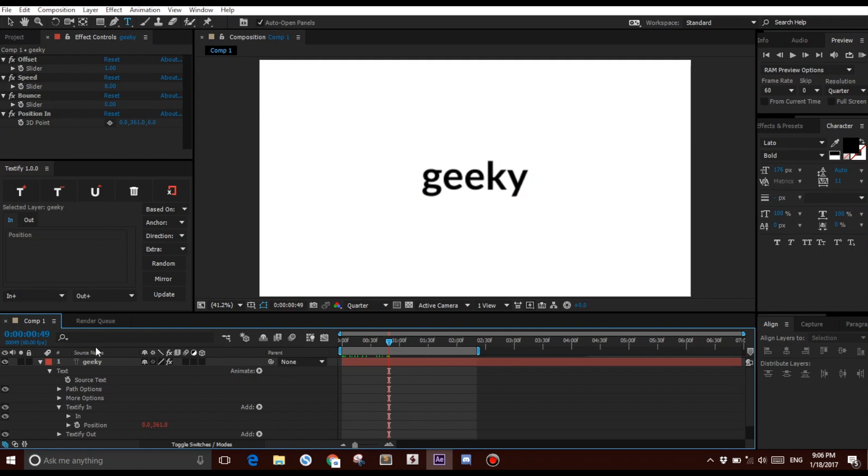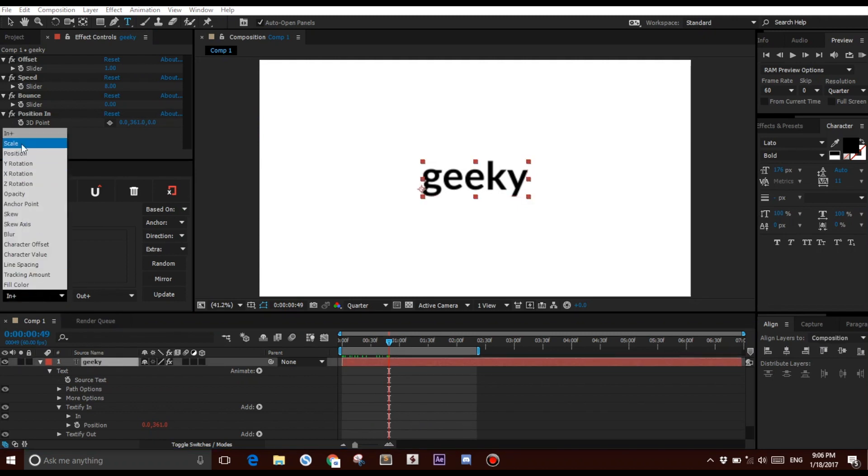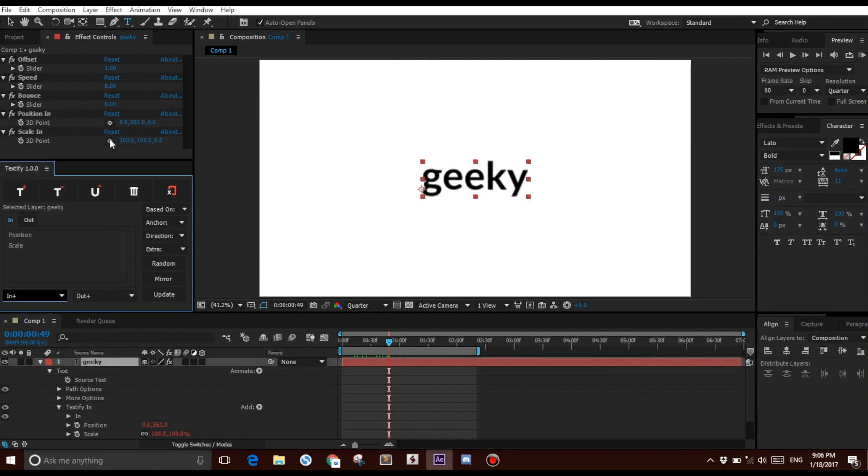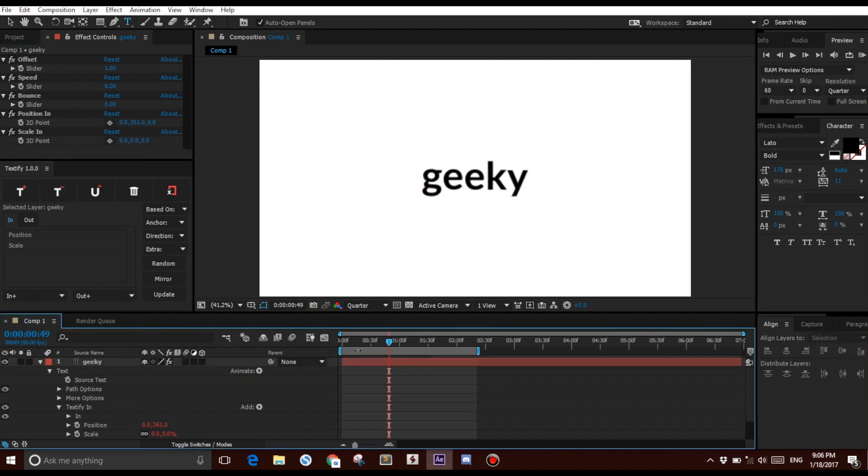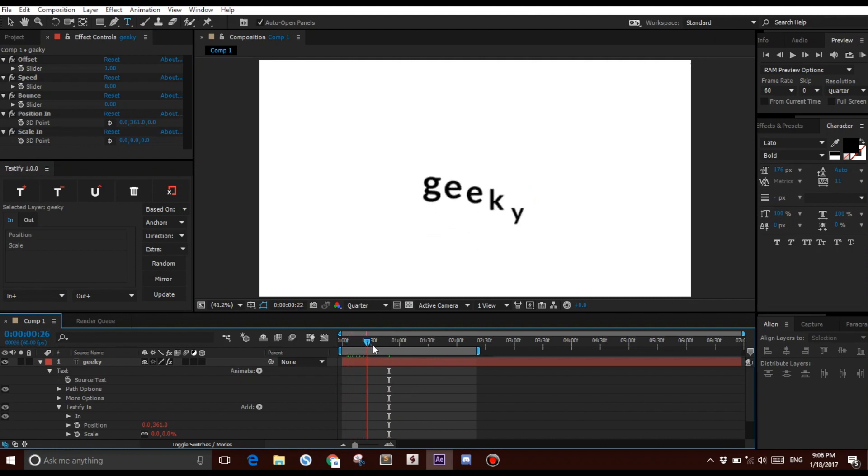Let's add another one, make sure you have it selected. Click Scale, and I'm going to make that 0, 0. If you watch it now, it looks like that.